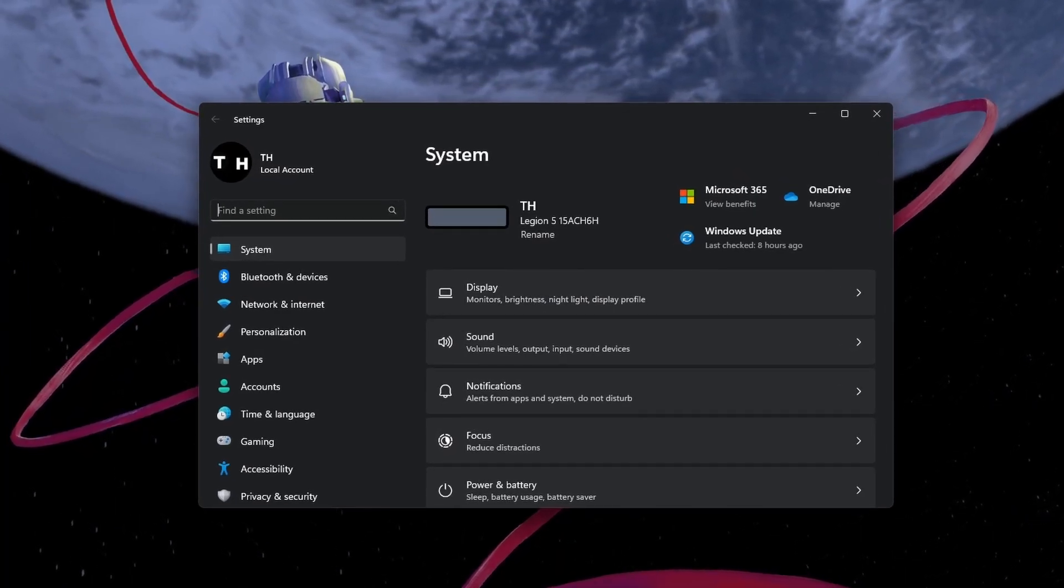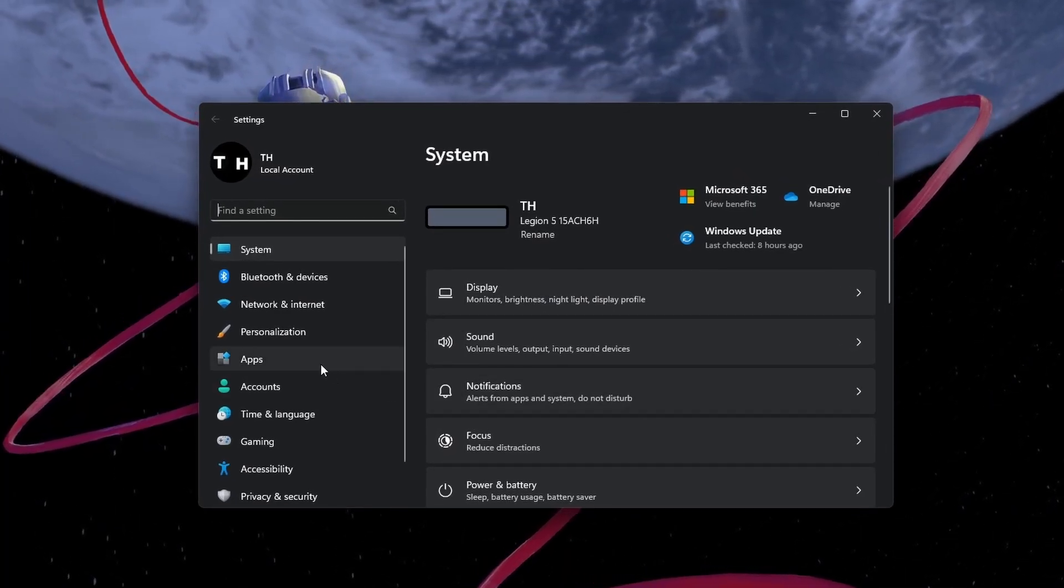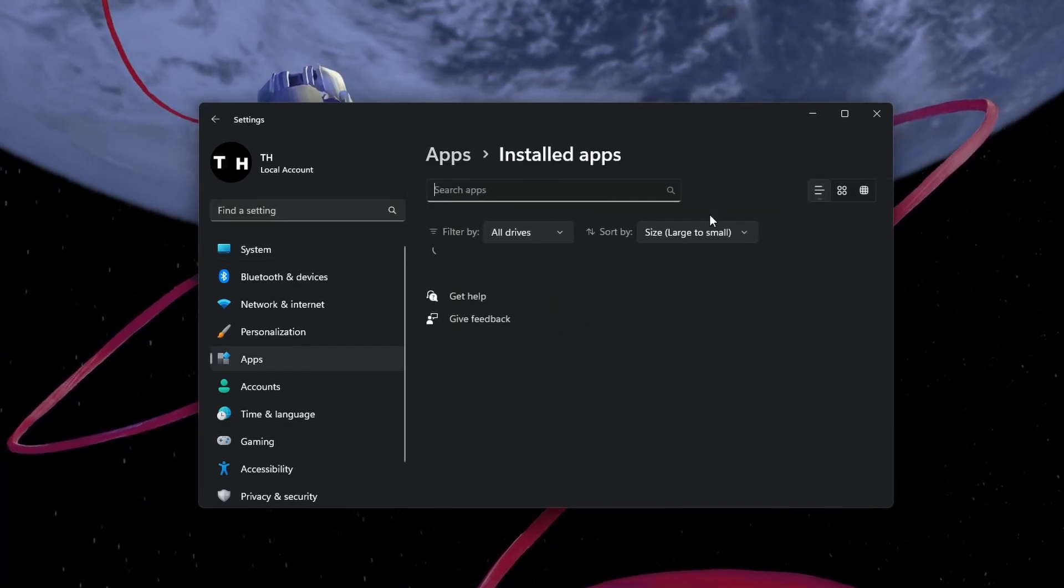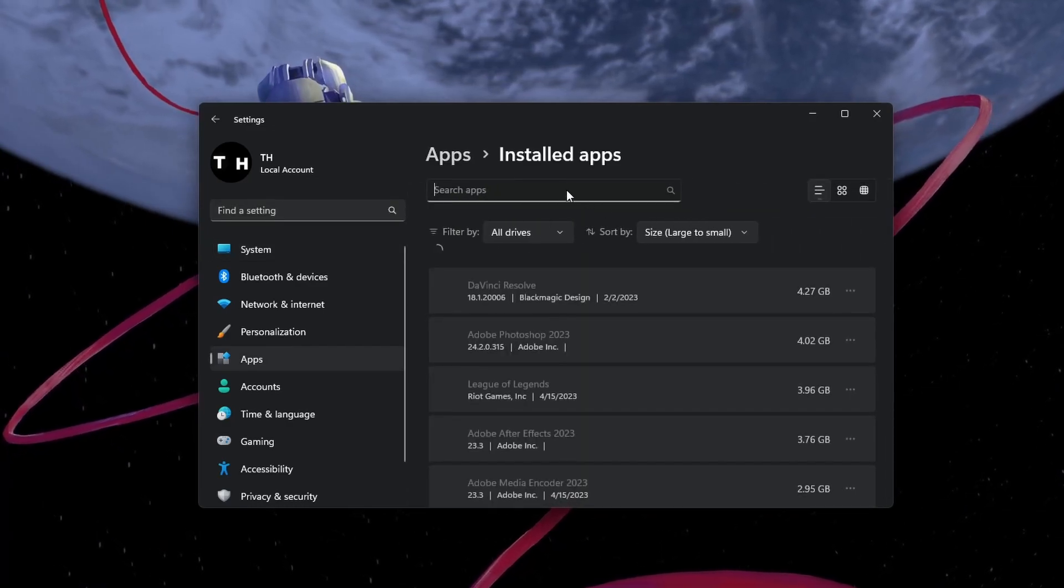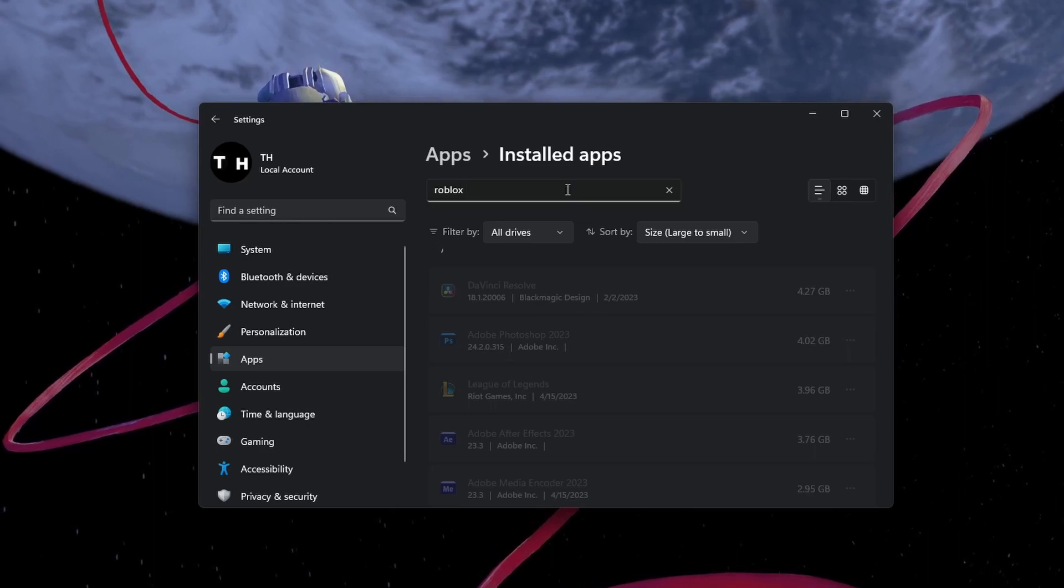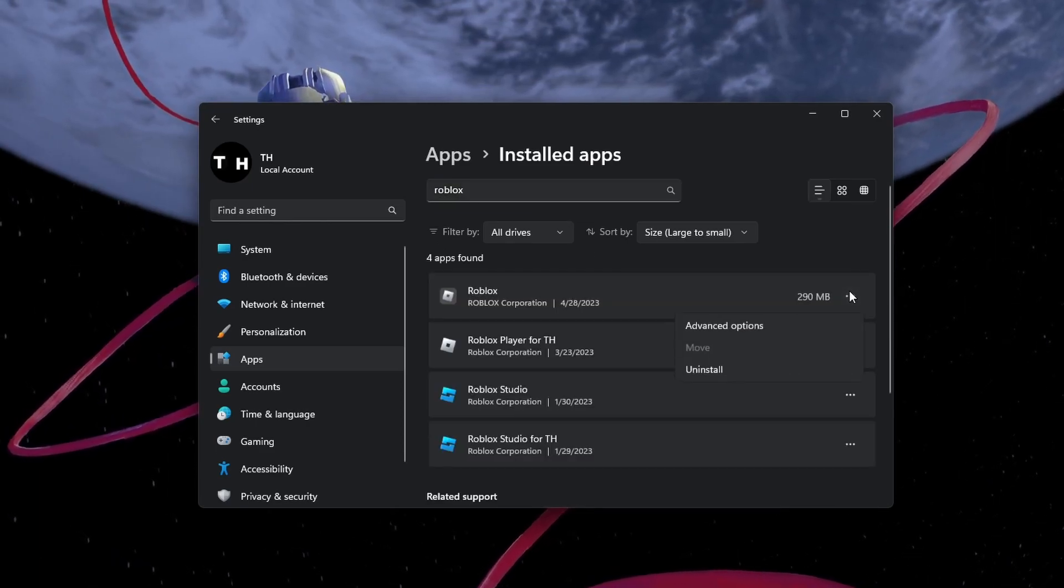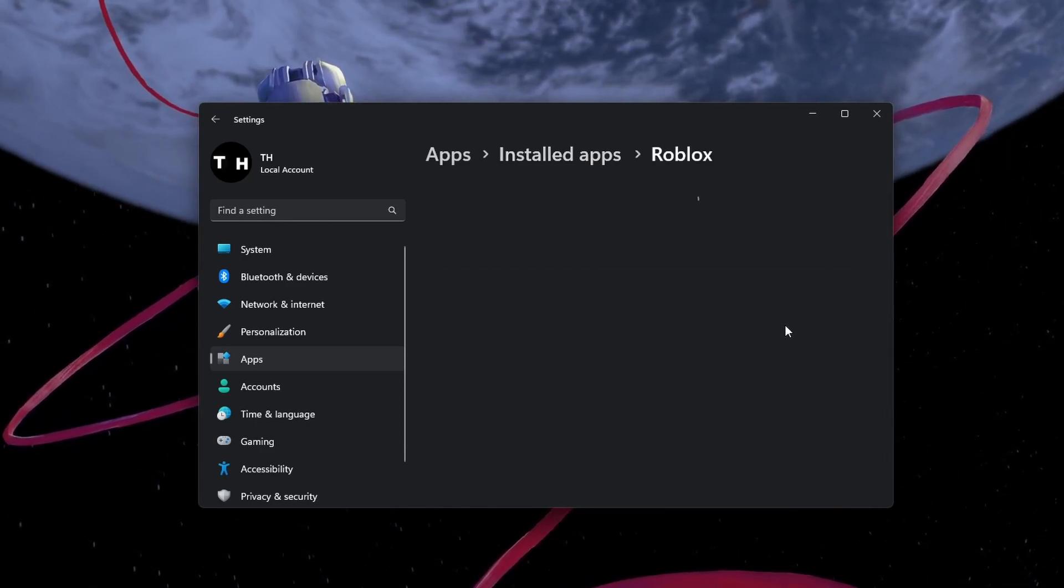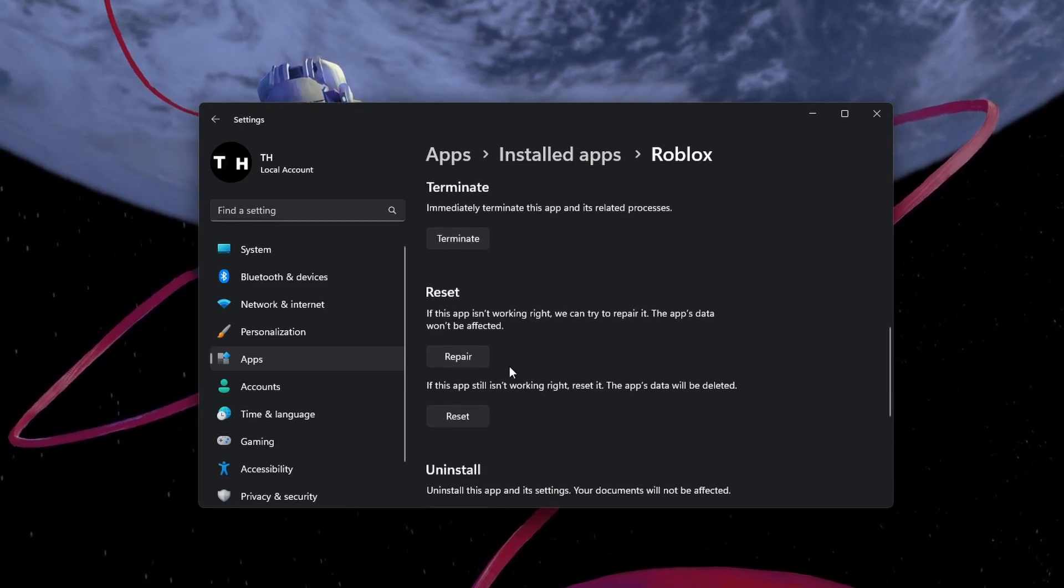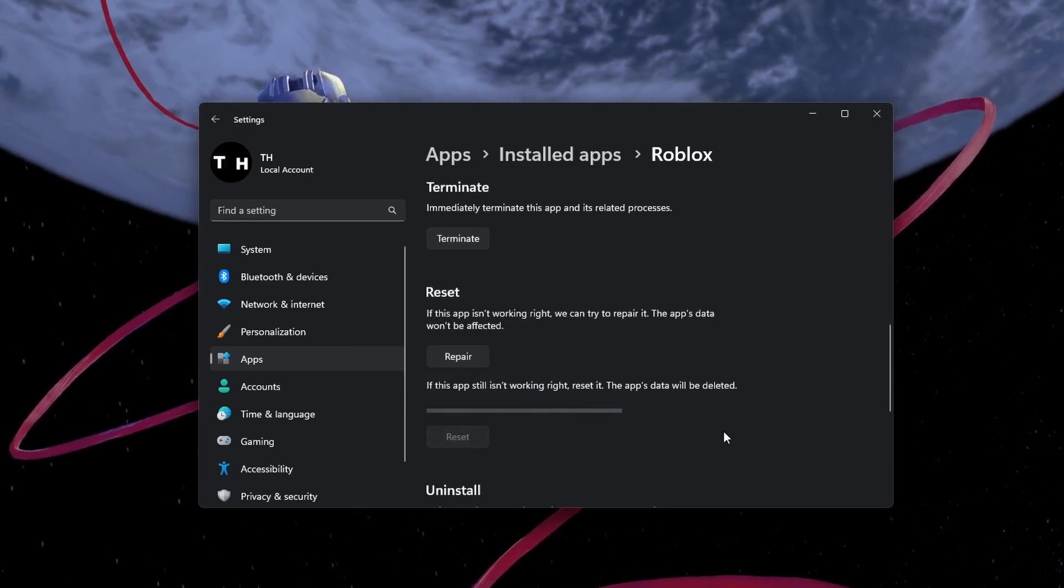On Windows, open your settings. In the Apps section, navigate to Installed apps and look up Roblox. Select Advanced options for Roblox and then click on Reset. This will clear the app cache and reinstate the application.